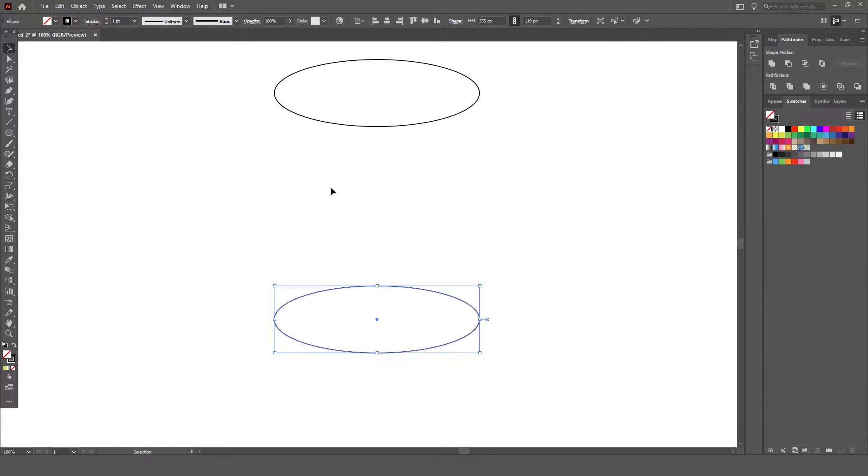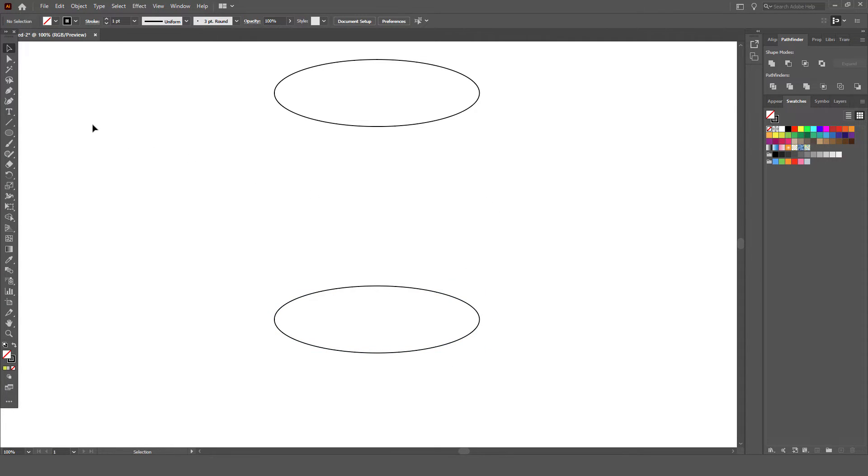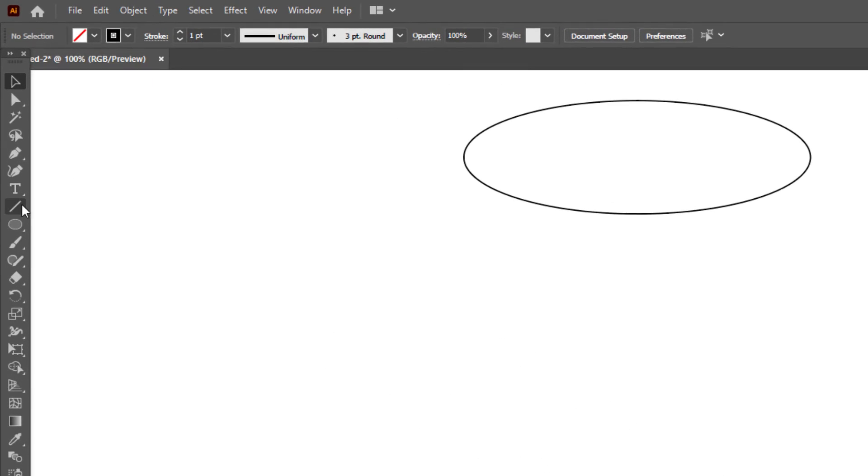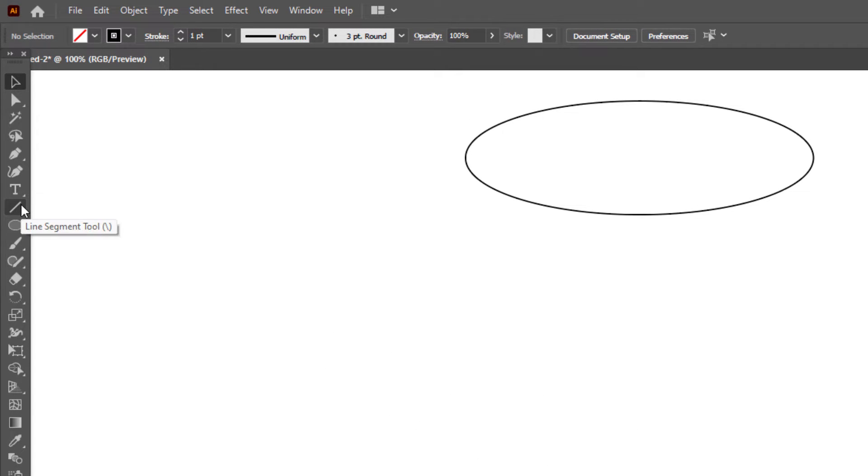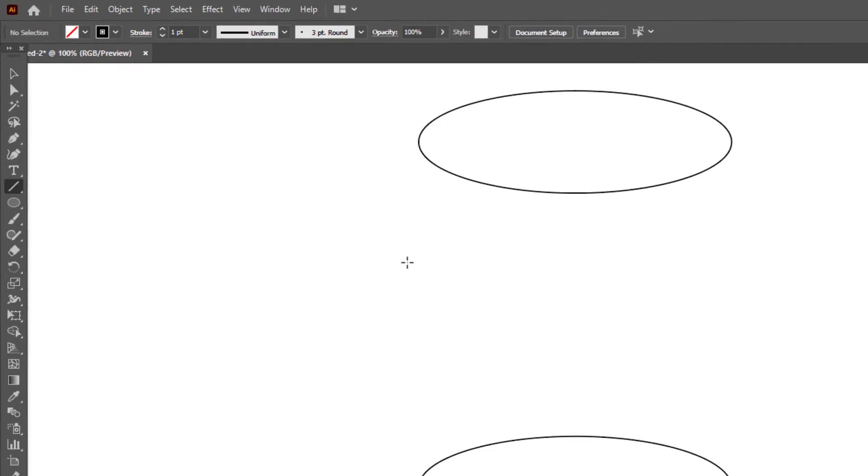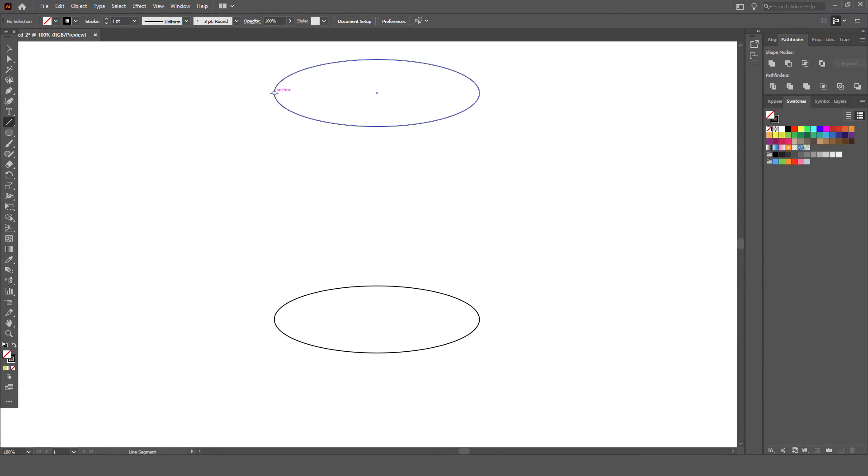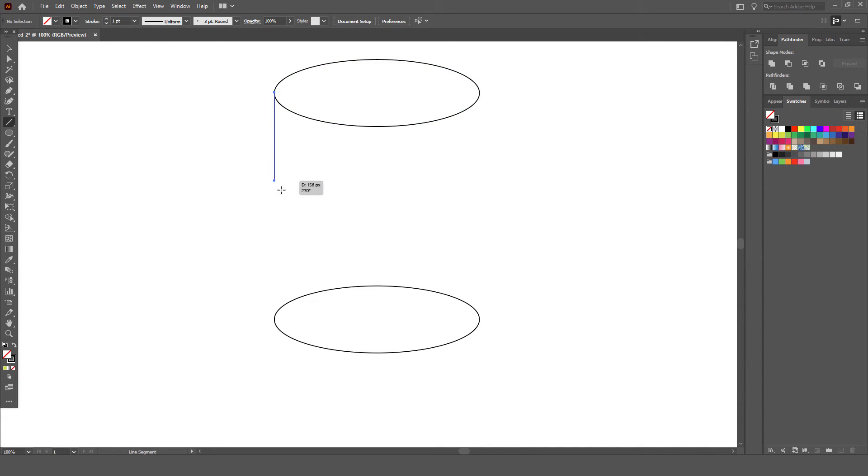After that, we combine the two oval shapes using straight lines on the right and left sides. Click on the line segment tool on the tools bar. Then we click and drag a straight line on the left and right, like this.